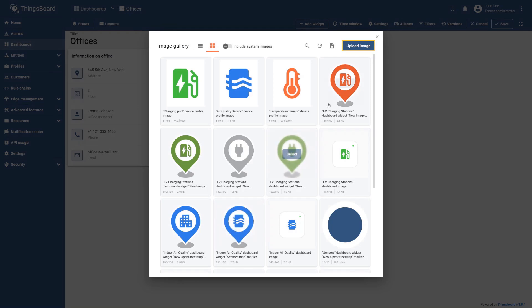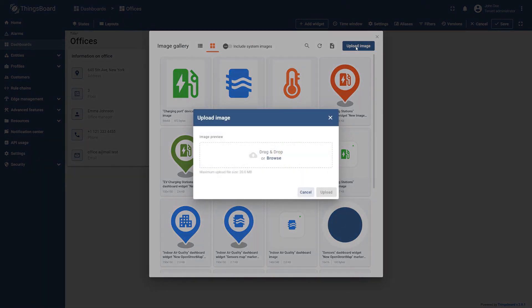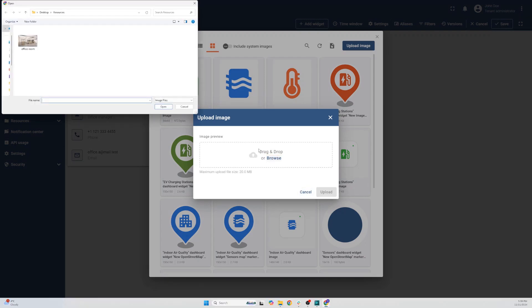You can either drag and drop an image into the field or upload it from your computer.